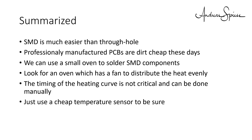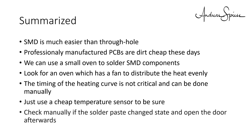The timing of the heating curve is not critical and can be done manually. Just use a cheap temperature sensor to be sure. Check manually if the solder paste changed state and open the door afterwards.